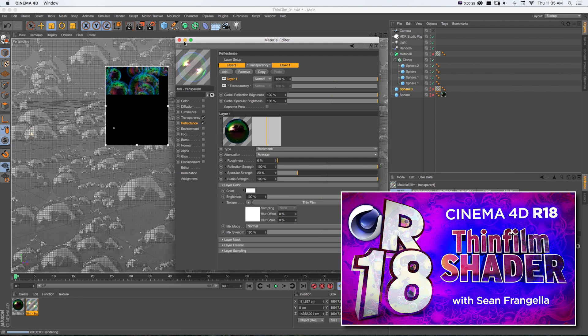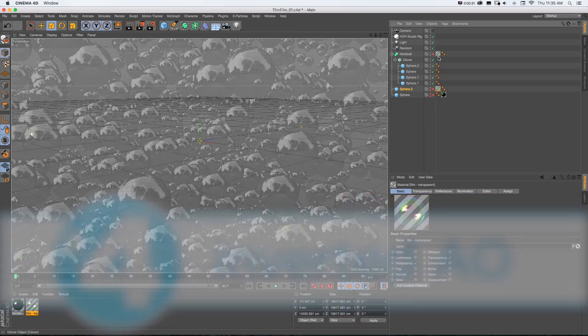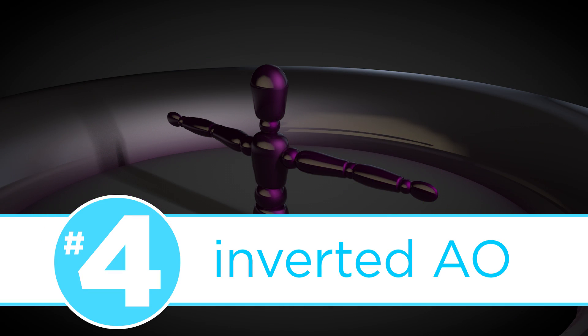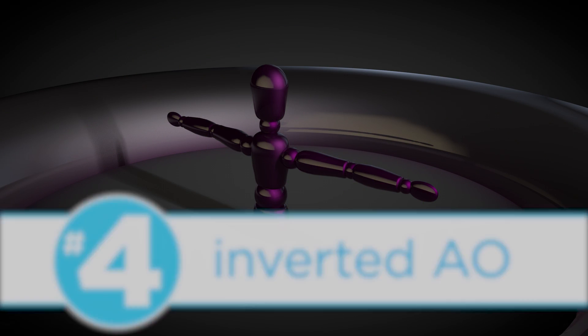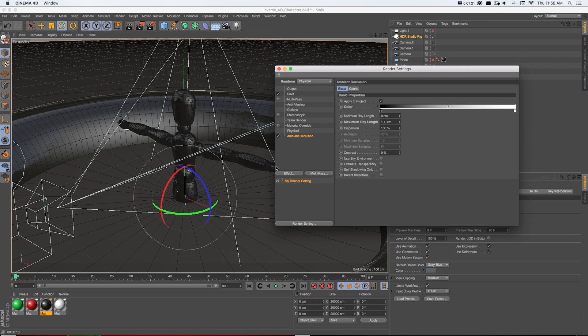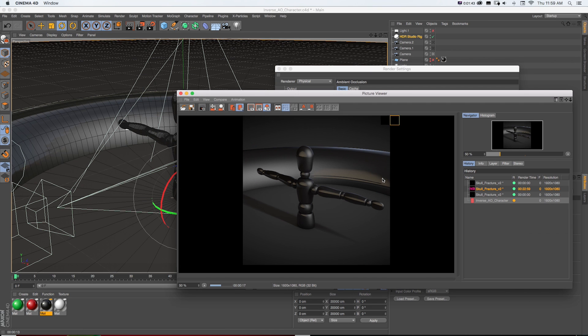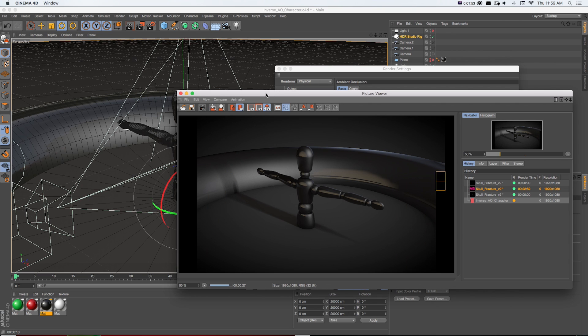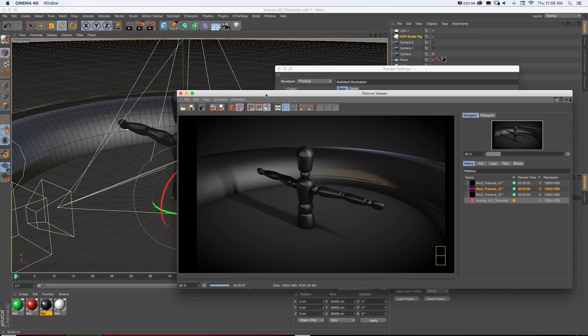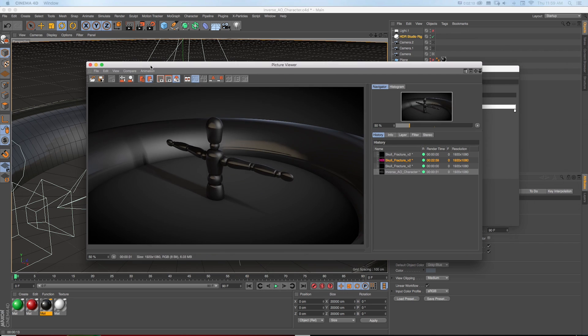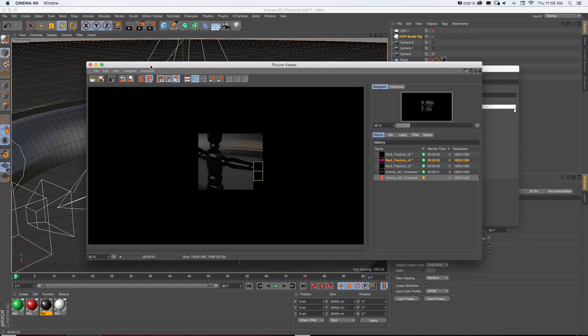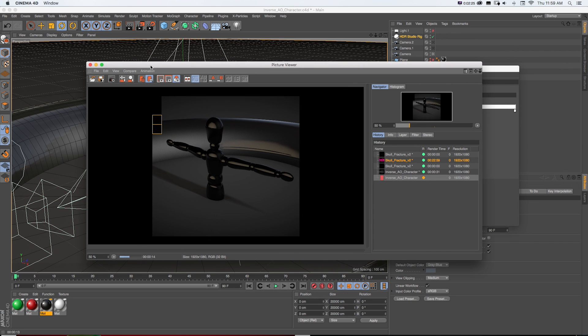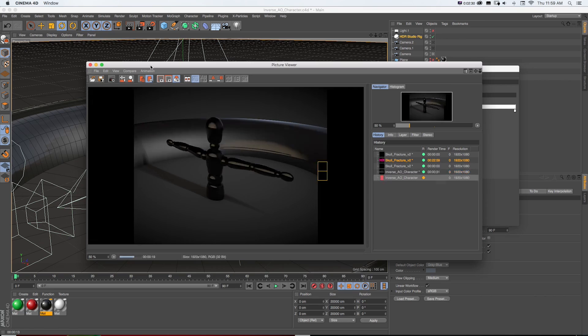Number 4, Inverted Ambient Occlusion. So if you're familiar with rendering and render effects in Cinema 4D, you might know that turning on ambient occlusion is a great way to add realism in a scene by rendering small little shadows that appear naturally when we have a physical light source and parts of objects are blocking that light source from other parts of that object as well as those nice little shadows that we get when an object is sitting on the ground.